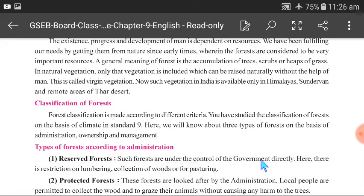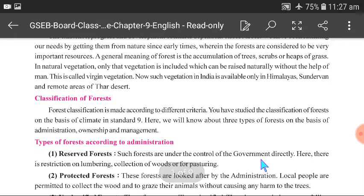What is virgin vegetation? That means natural vegetation — trees that grow naturally without the help of man. This natural vegetation is mostly available only in the Himalayas, Sundarbans, and remote areas of the Thar Desert.